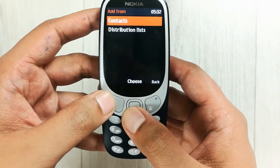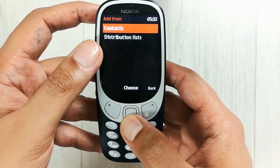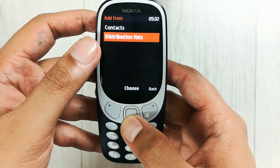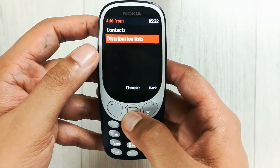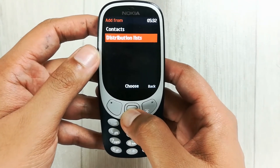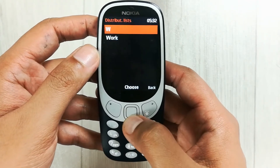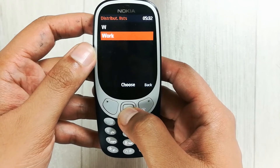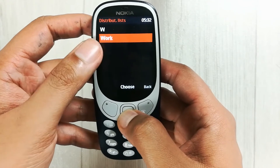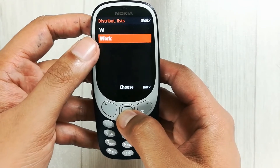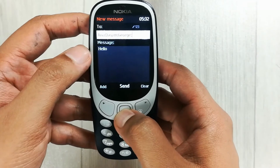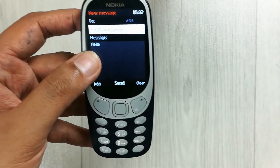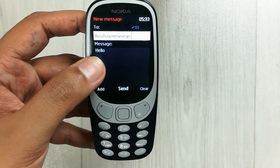Now to send this message to the distribution list I just created, I select the 'Add' option. The second option here is about distribution list, so I select 'Choose' and then select the 'Work' option — the Work list I already created.